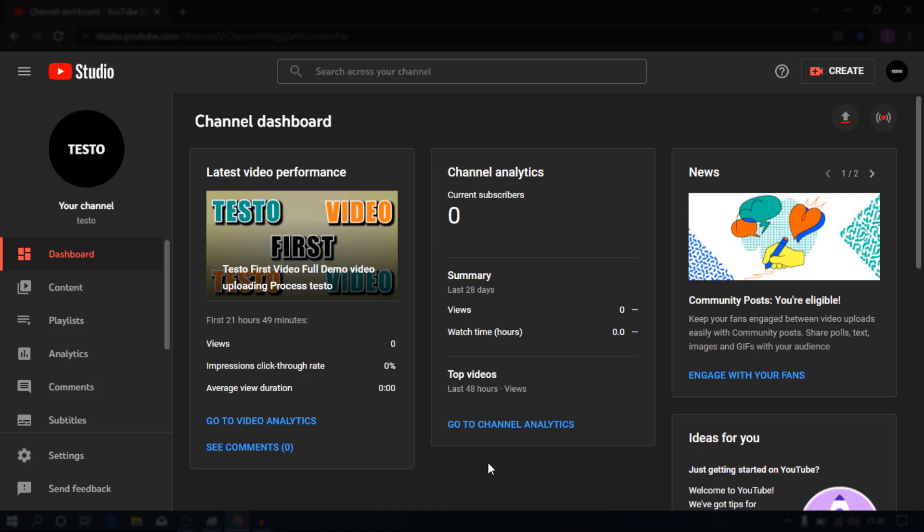In this video, we will talk about the introduction of channel introduction. We will talk about the first video of channel introduction. We will talk about the name of channel opening and the name of channel. We will talk about the importance of channel introduction.